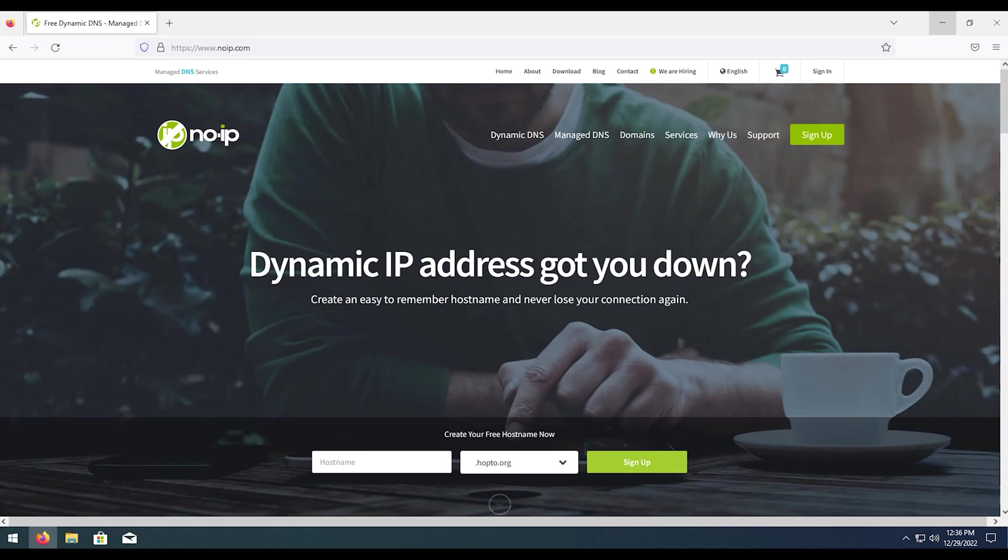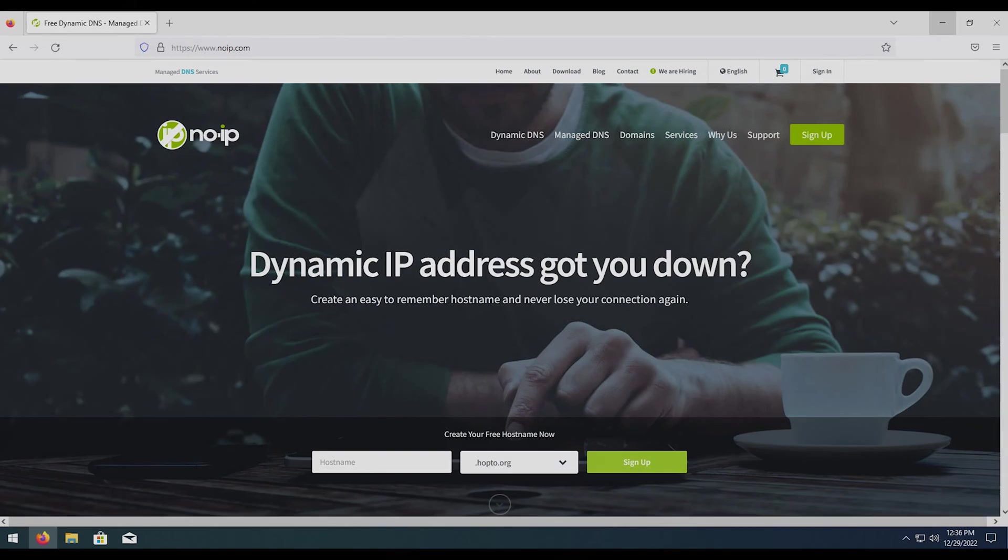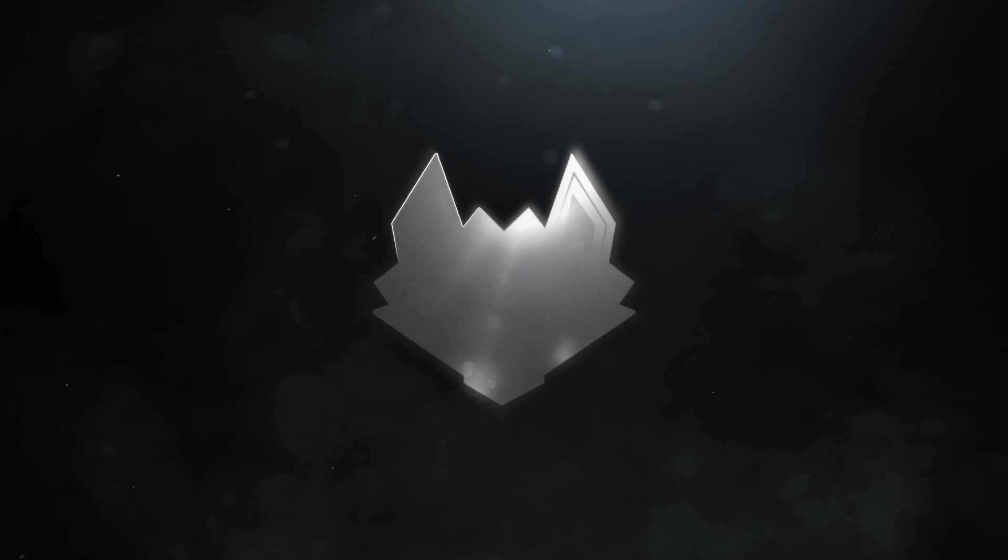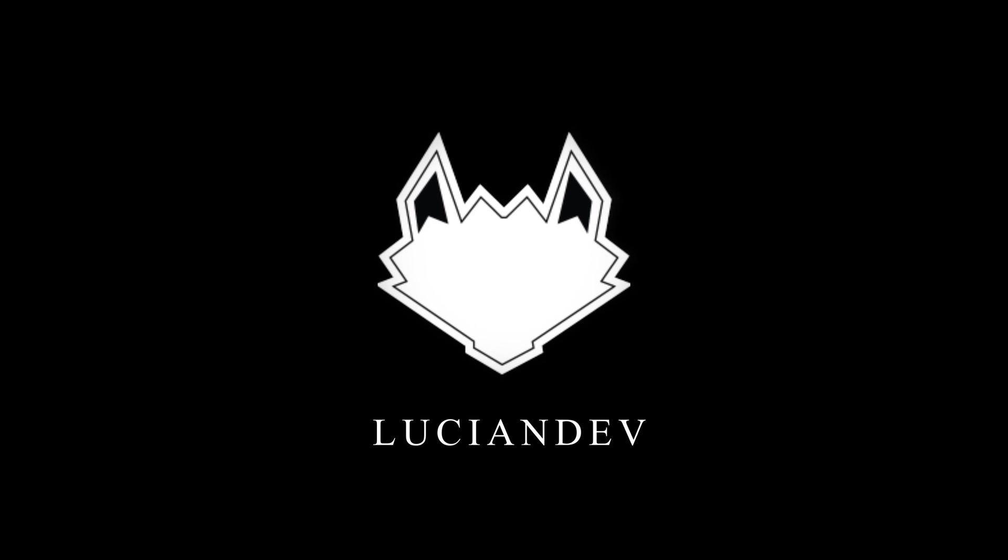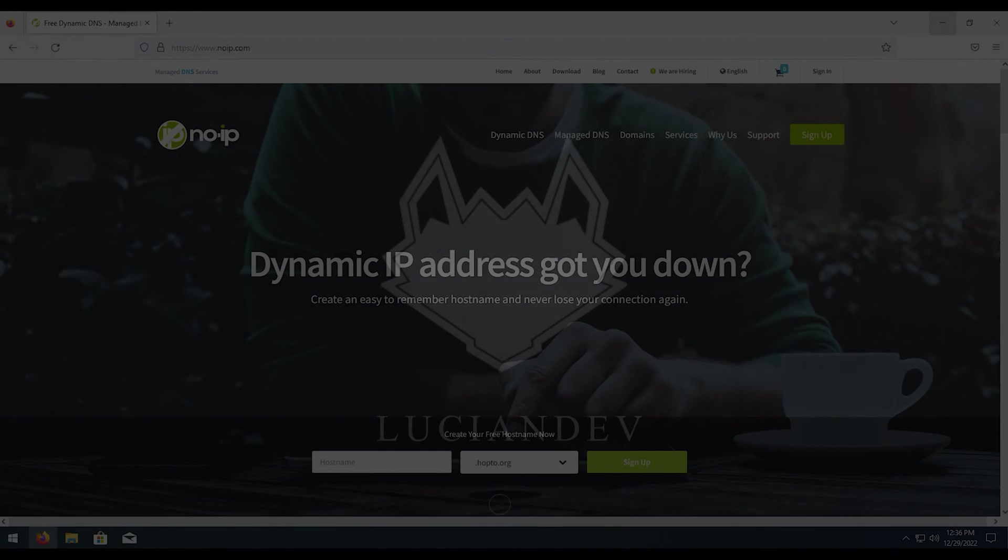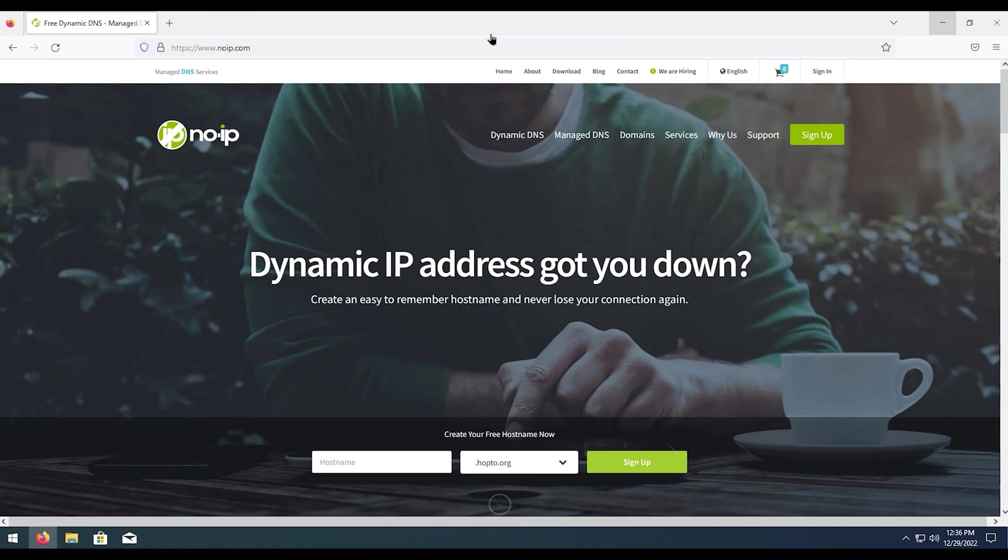How's it going everybody, Lucian Dev here bringing you another tutorial video. In today's video we're going to be talking about setting up a DNS server so you can use a hostname instead of an IP address.